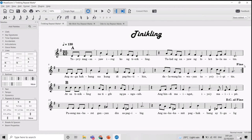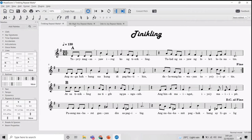So we have shortened the score of the song by putting Da Capo al Fine and Fine. Let's have another example.